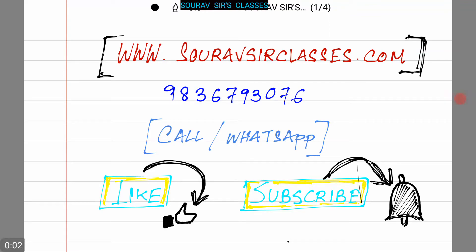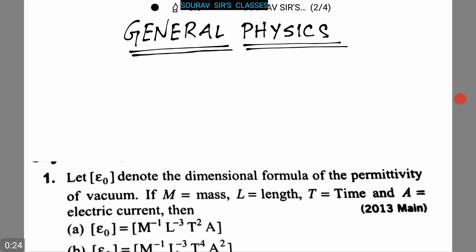Hello students, welcome to Sorosur Classes. For detailed information about our classes, you can visit our website at www.sorosurclasses.com. For other queries and doubts, you can call us or WhatsApp us at 9836793076. You can also like our videos and subscribe to our channel for more videos.